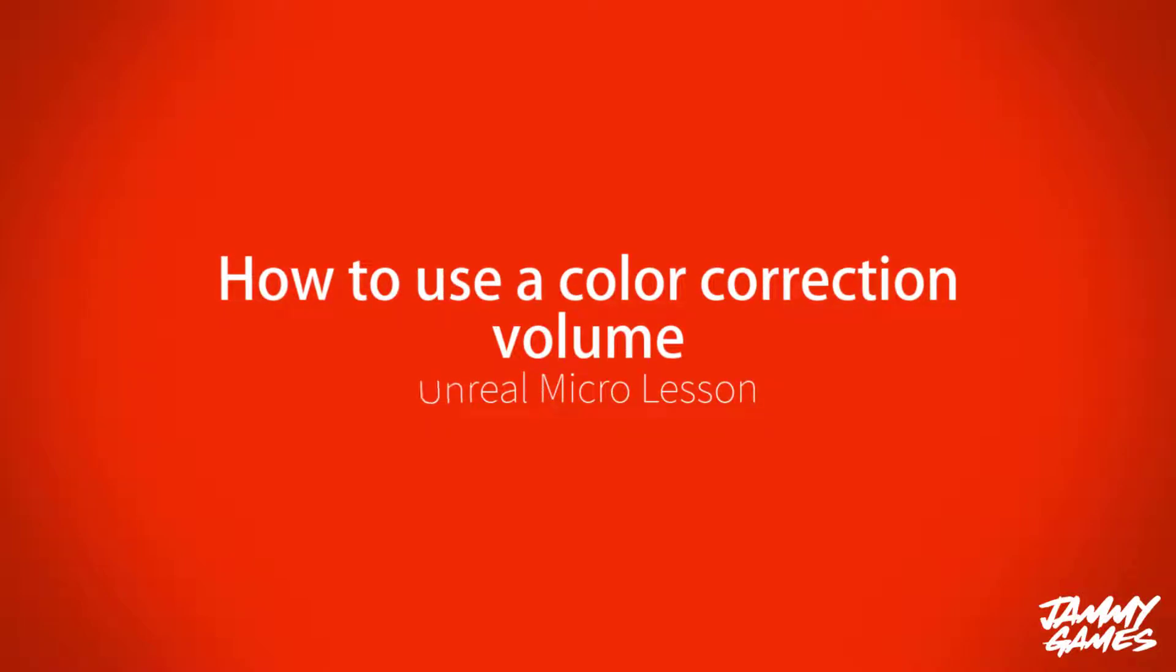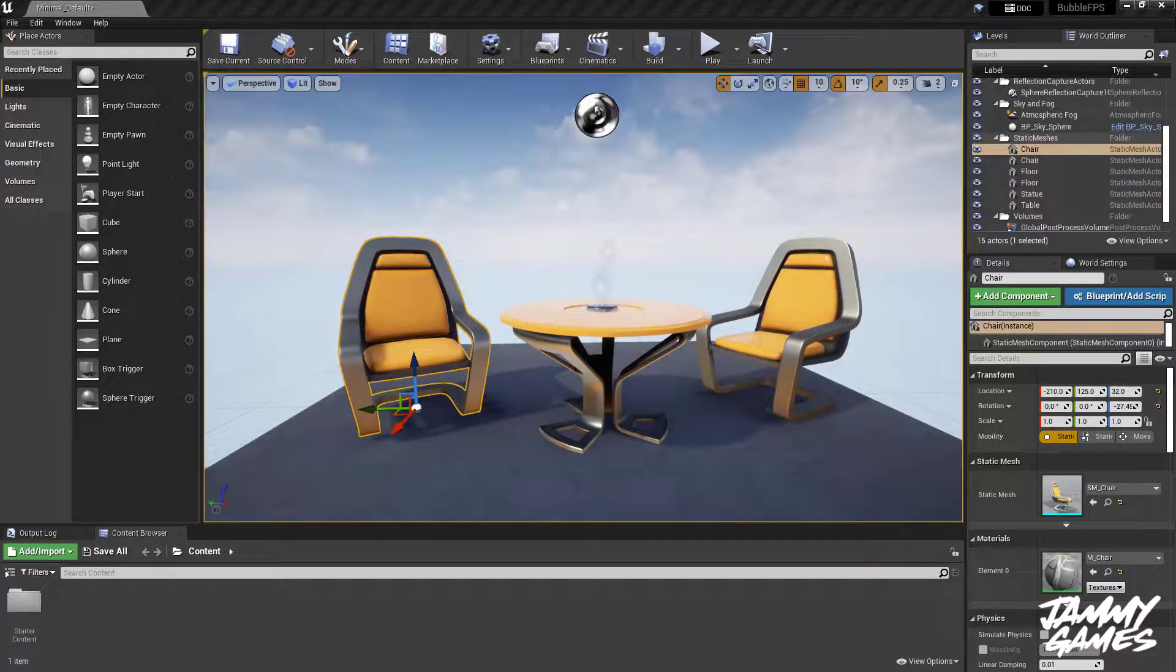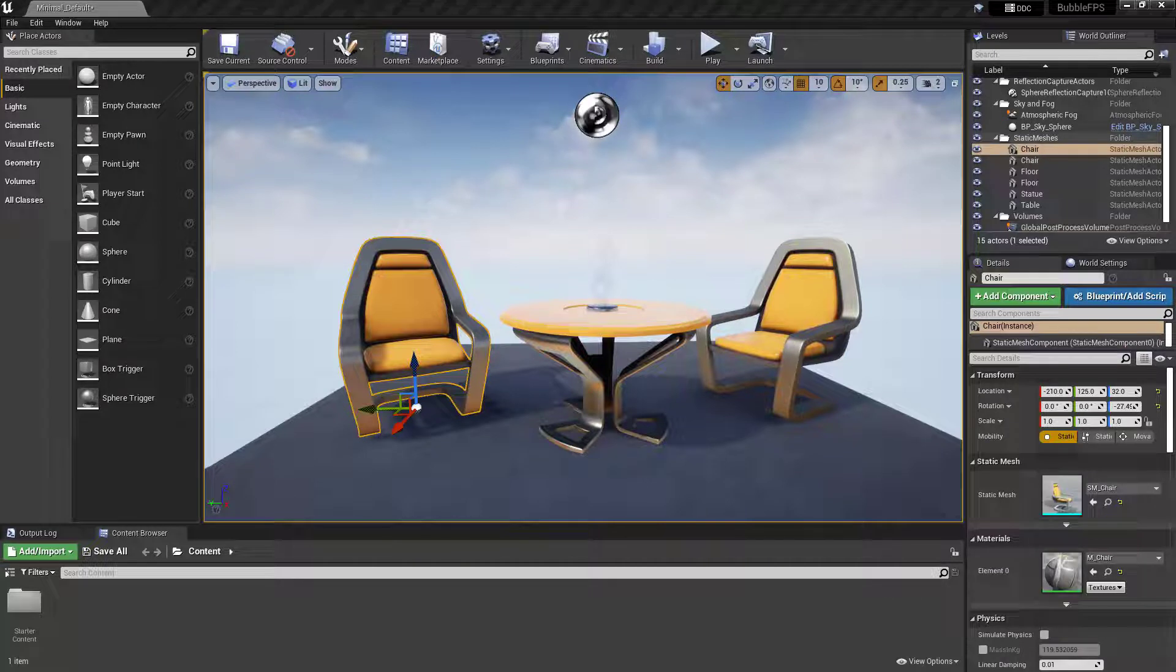Hello and welcome to this video on how to use a color correction volume within Unreal Engine. A color correction volume is much like a post-process volume.